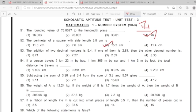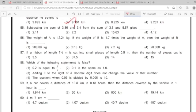53: option 3rd. 54: option 2nd. 55: option 1st. 56: option 4. 57: option 4.